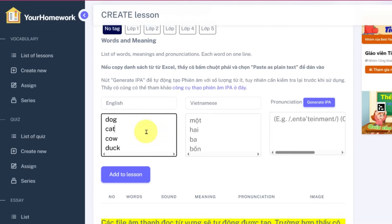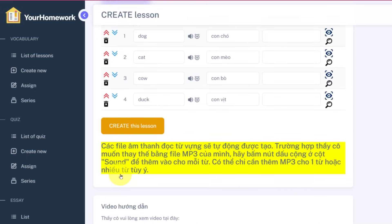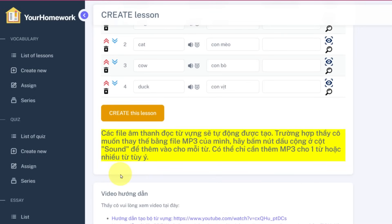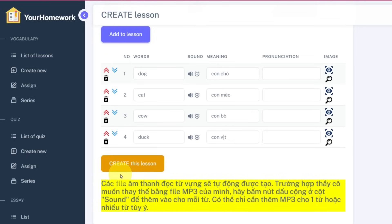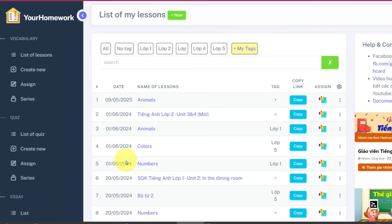Step 4. Click Add to Lesson and your list will show up in the table below. Finally, hit Create This Lesson and boom — your vocabulary lesson is ready to go.